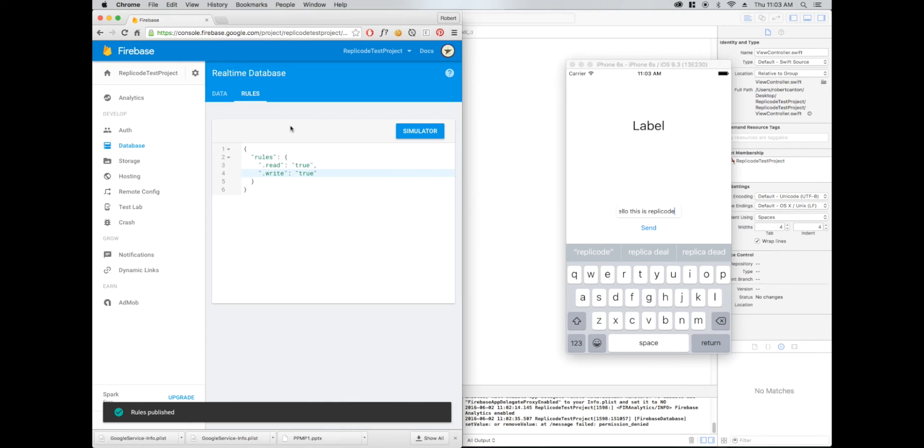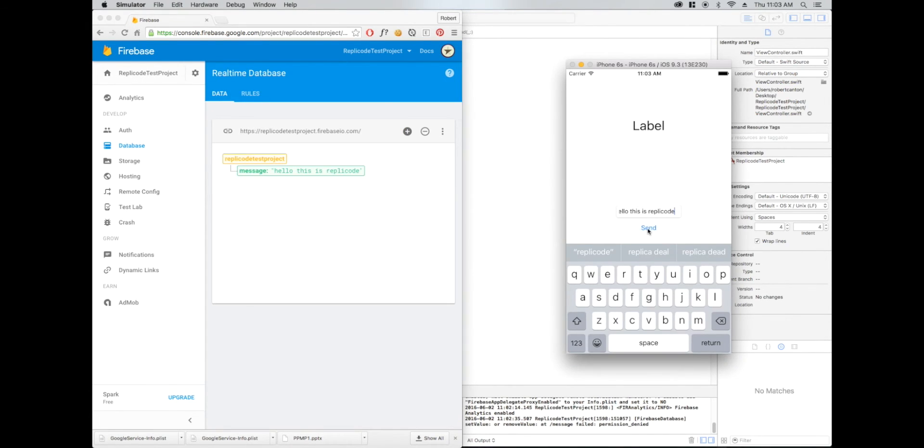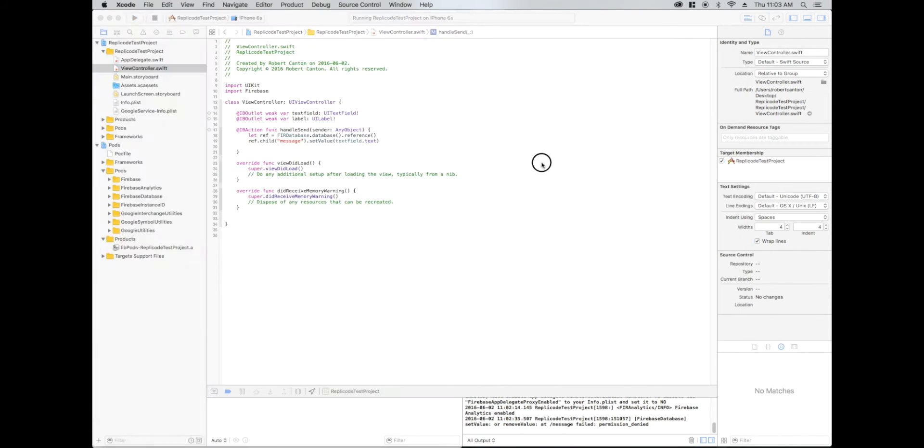So this is not really safe, but for now, for our purposes, I'm going to try this again, send. All right, nice. The message is Hello, this is replica code. Now let's try retrieving that information. In the view did load.